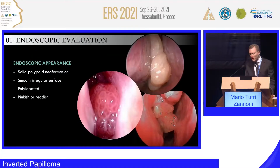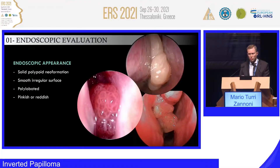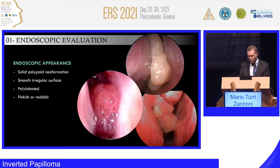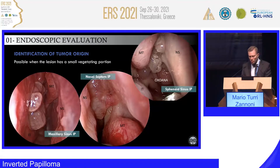What about endoscopic appearance? Endoscopic appearance is not so precise. Of course, it's mandatory to perform endoscopy as a first step of diagnosis, but you cannot have a sure diagnosis — sure diagnosis only with biopsy and histological exam. But based on endoscopic appearance, you can raise the suspicion of inverted papilloma, because when you see a mass with a papillomatoid aspect and shape, you can start to suspect inverted papilloma.